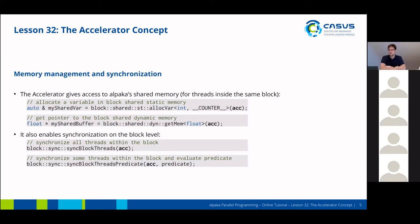Alpaca also enables you to synchronize your threads on the block level. There's a sync-block-threads command which will synchronize all threads within the block. And then there's the sync-block-threads-predicate command, which will also synchronize all threads and then evaluate a predicate given by the programmer afterwards.